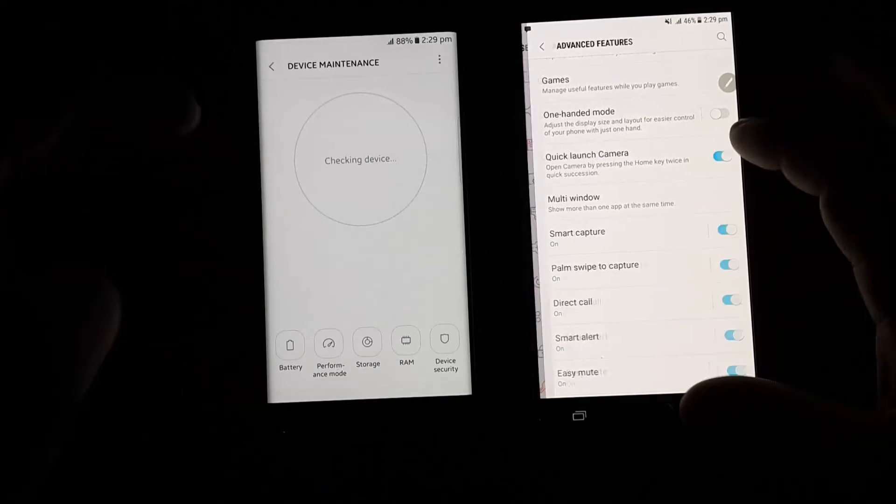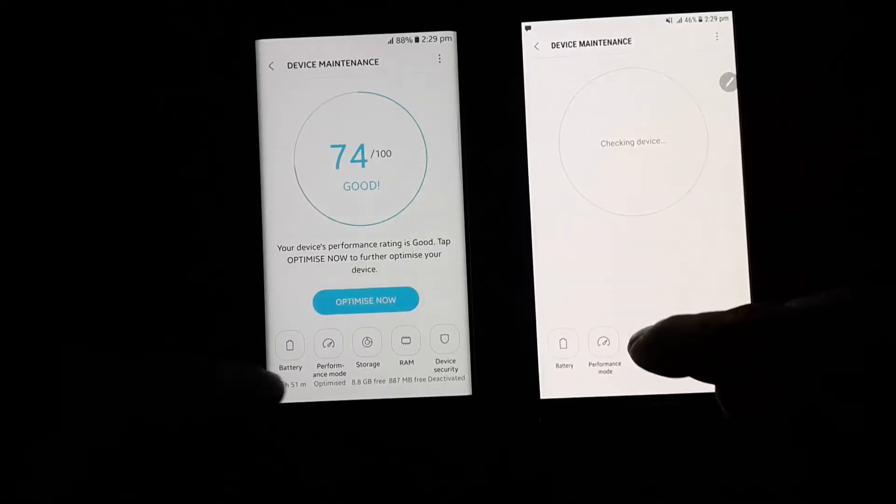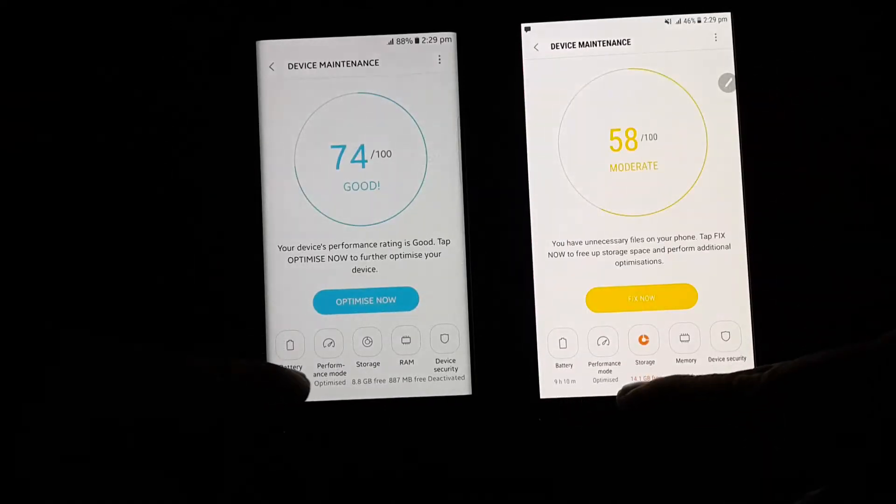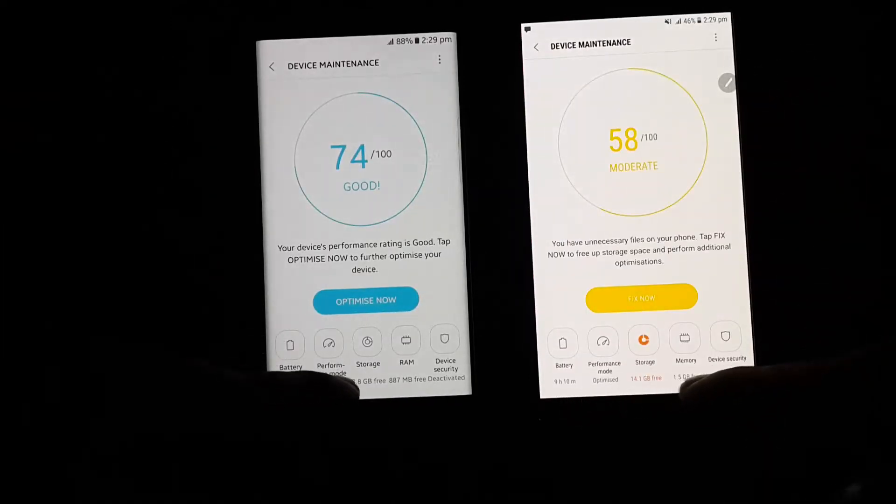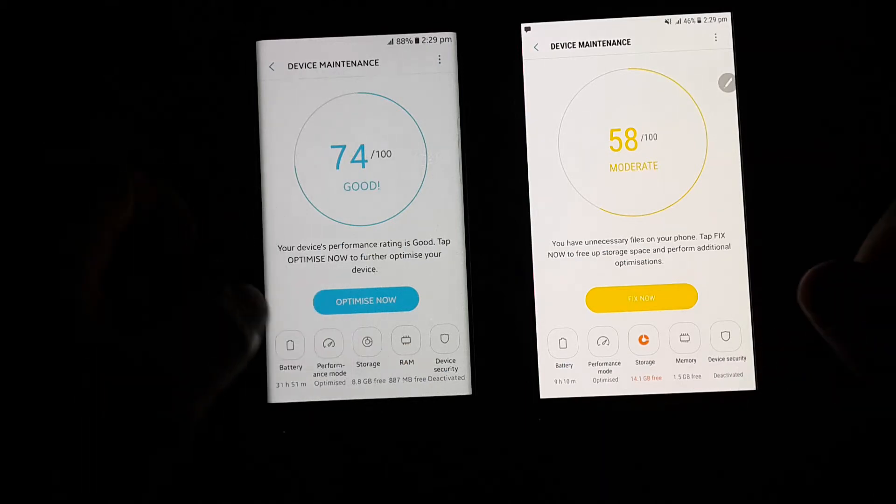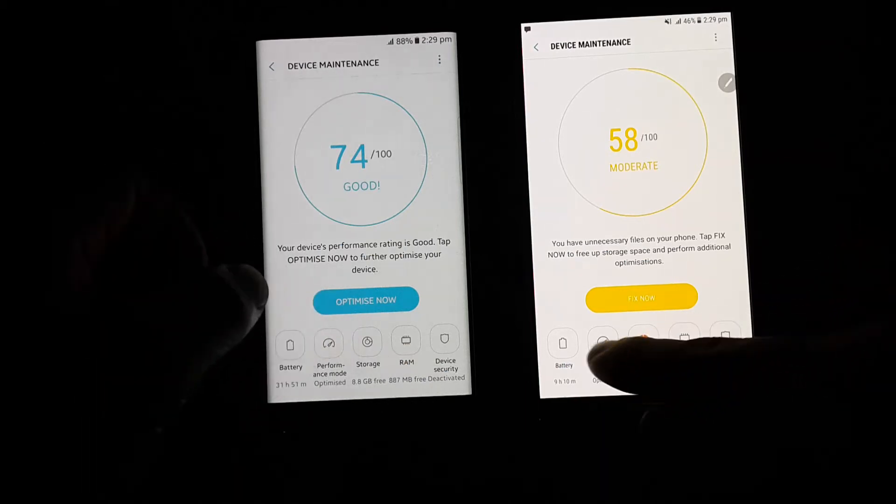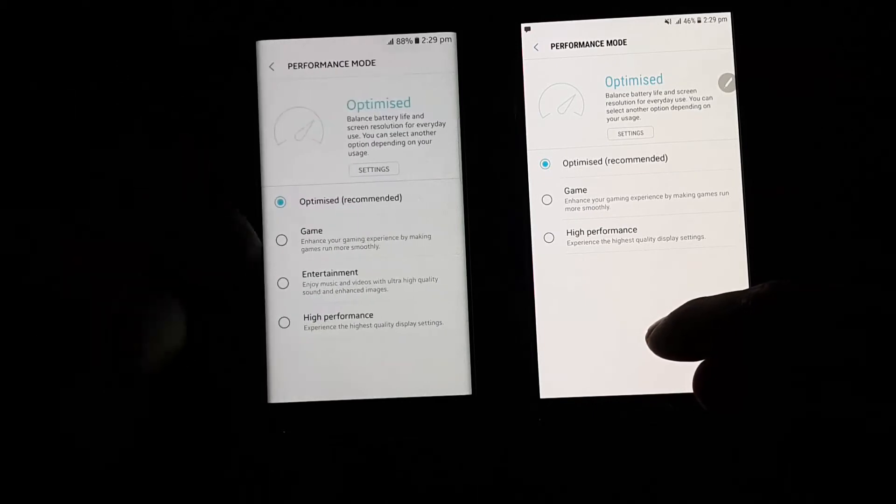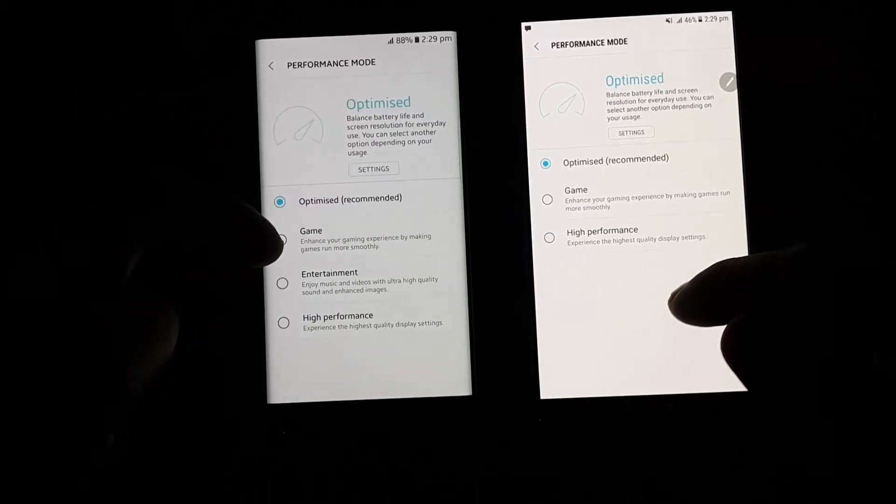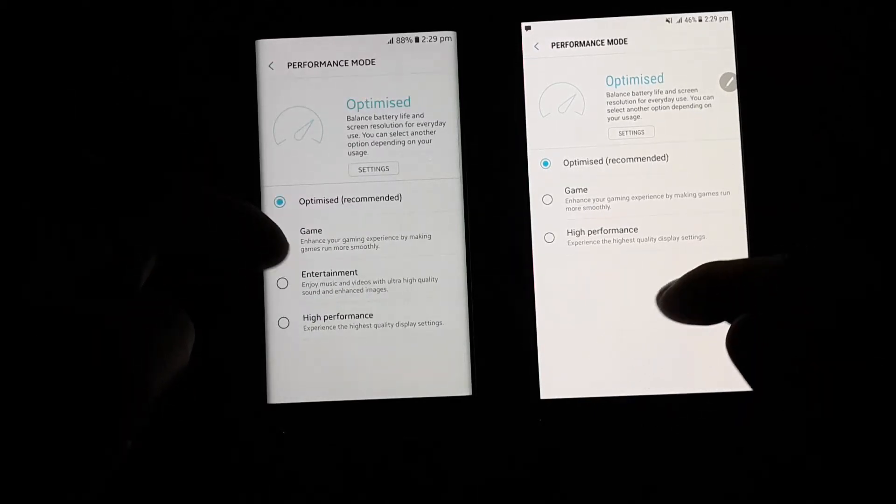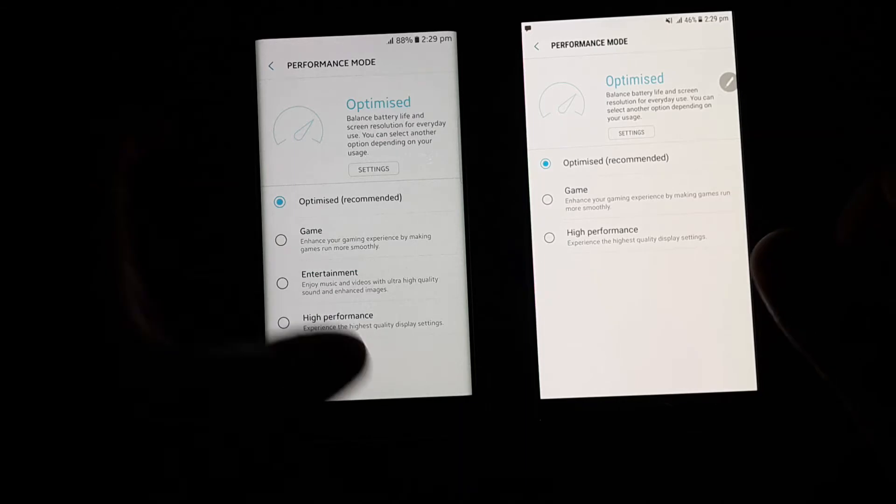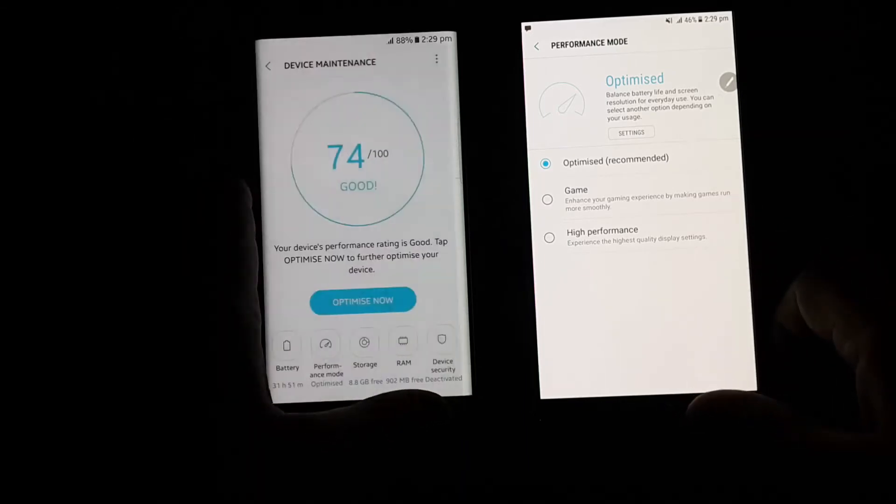In device maintenance we can see that options are the same: battery, performance mode, storage, memory and device security. While in performance mode we get another option that is entertainment mode. It is not available on Galaxy Note 5. I think it is due to video enhancer.